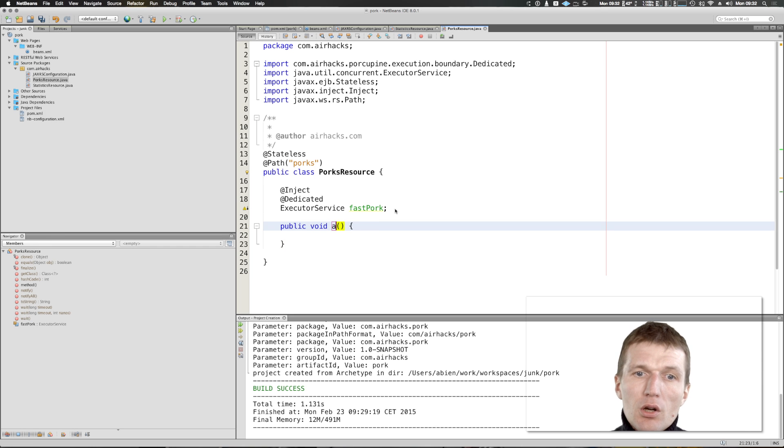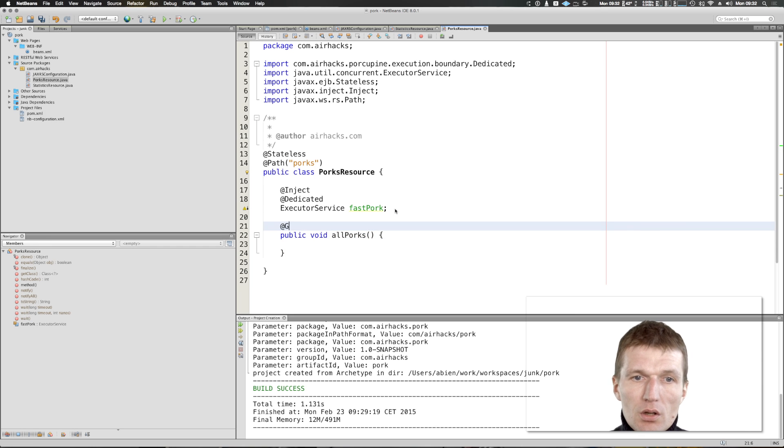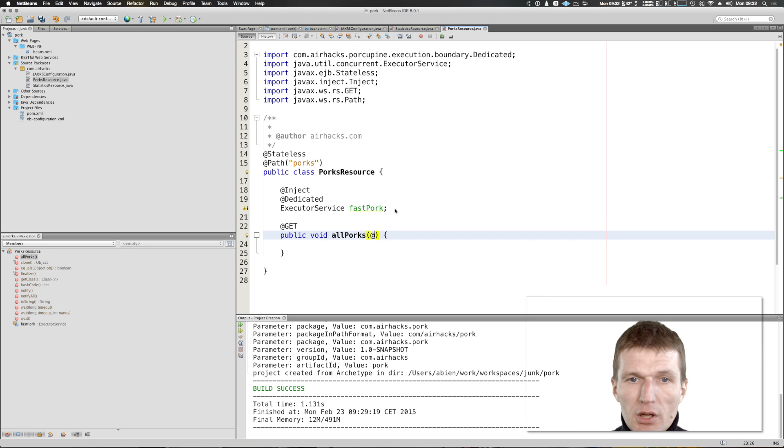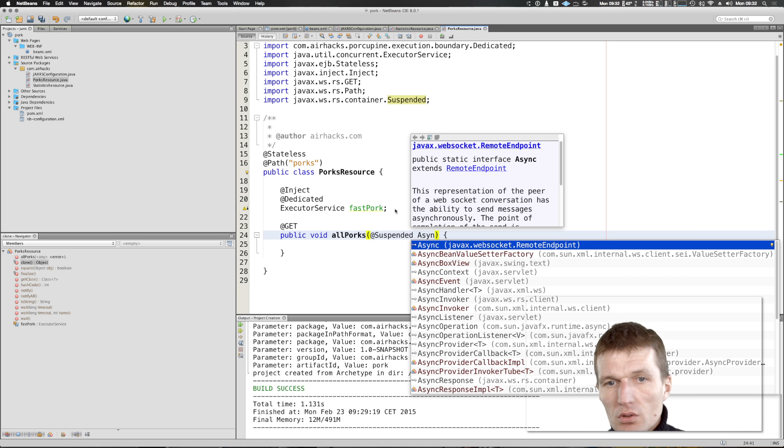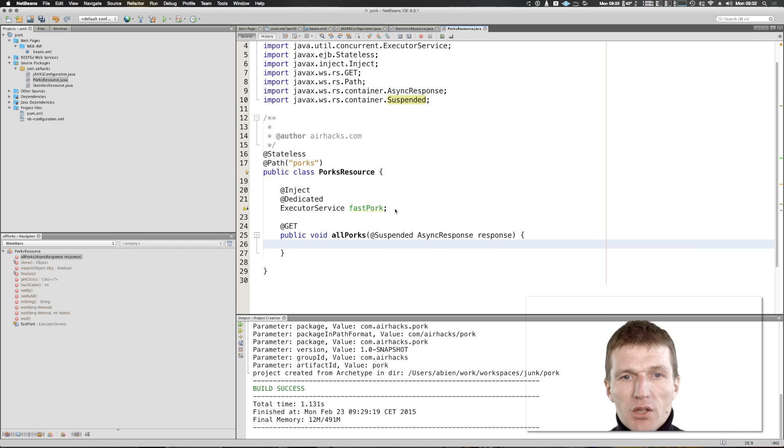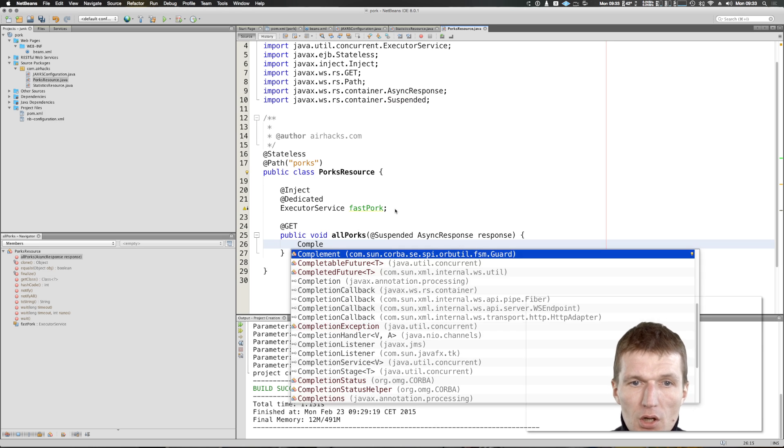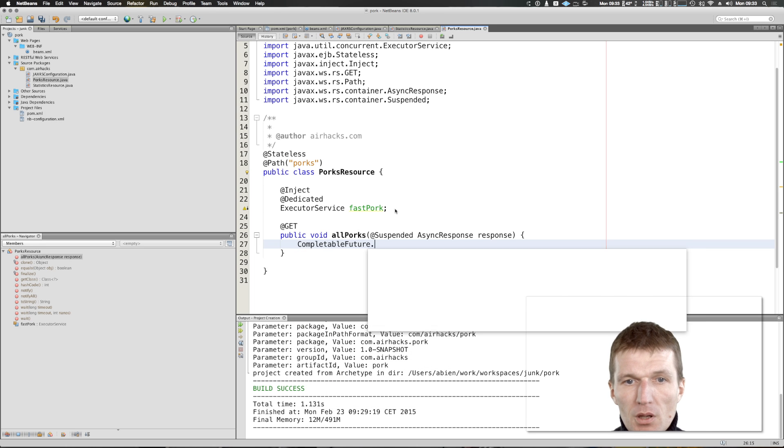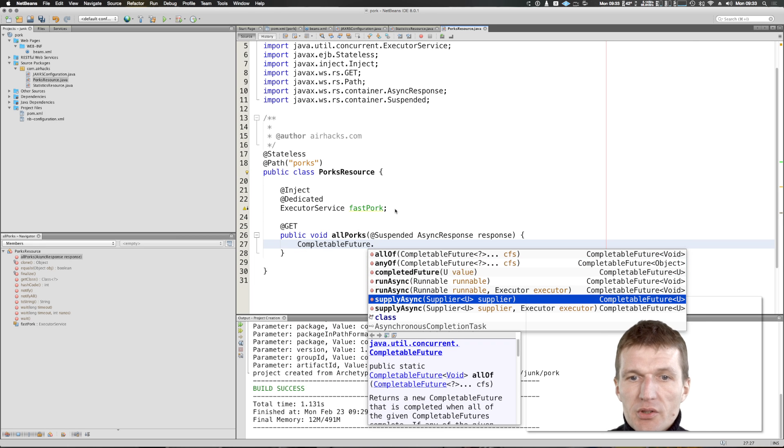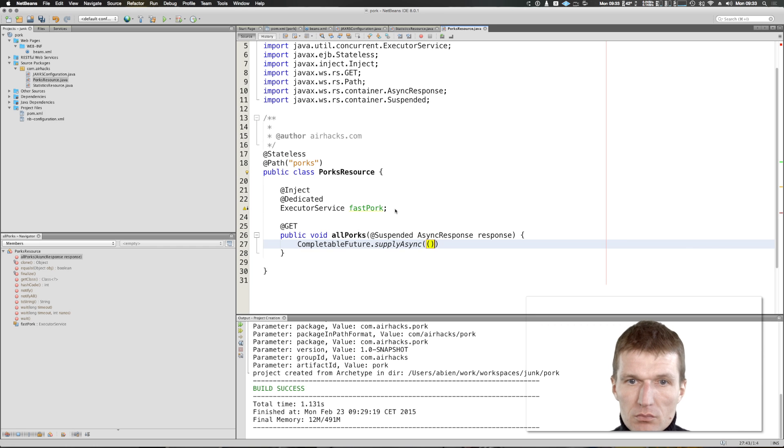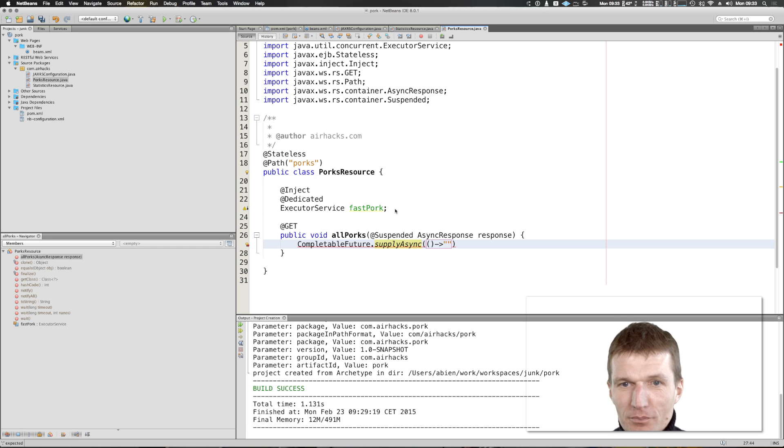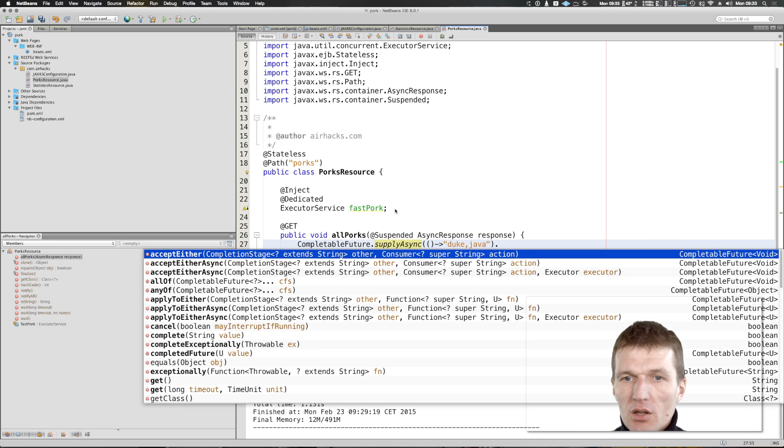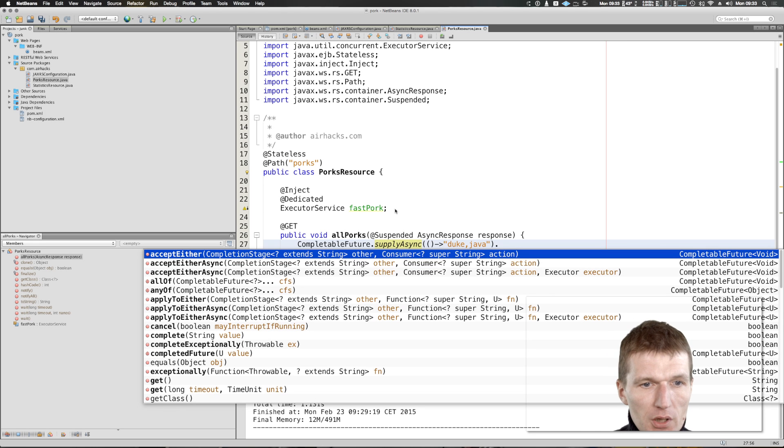What I would like to do is create a very simple REST web service. I would like to say suspended async response, and here we can say for instance completable future, supply async, and what I would like to supply is the porks. So now supply the porks, this could be Duke Duke Duke and Duke Java.